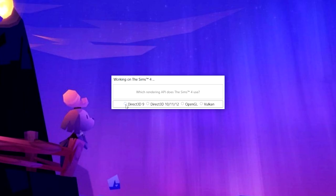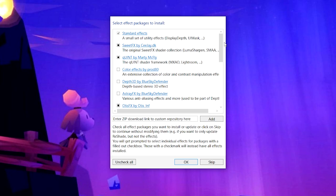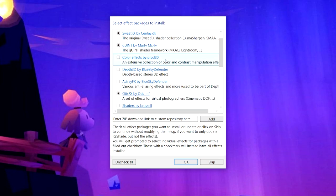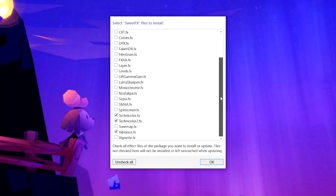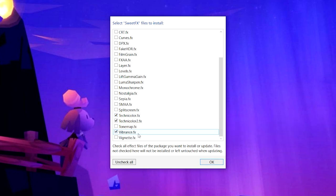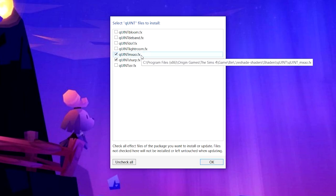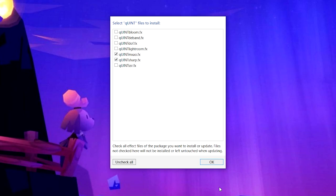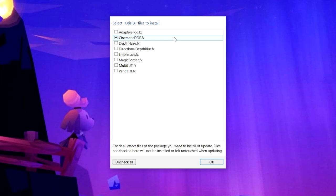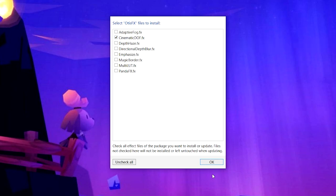Select Direct3D 9. Next it will ask what effects you want to install. For my ReShade preset specifically, you want to select: SuiteFX, Quint by Marty McFly, and OtisFX by Otis. Select all three and click OK. From SuiteFX, select Technicolor, Technicolor 2, and Vibrance. From Quint, install qUINT_mxao and qUINT_sharp. From OtisFX, select Cinematic DOF (depth of field). Then click OK.